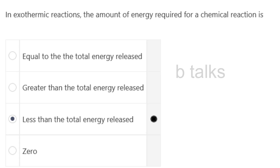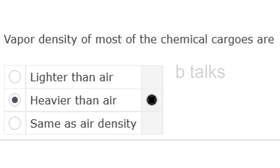In exothermic reactions, the amount of energy required for a chemical reaction is: Equal to the total energy released, Greater than the total energy released, Less than the total energy released, or Zero? Answer: Less than the total energy released.